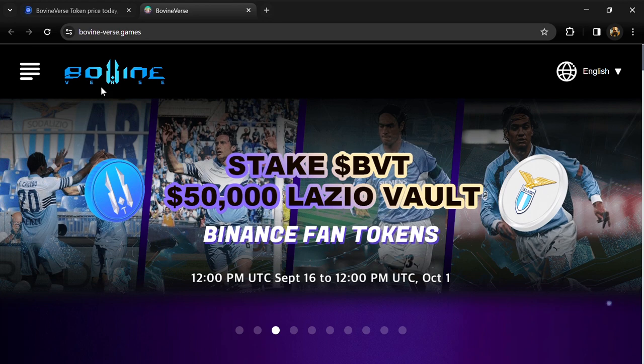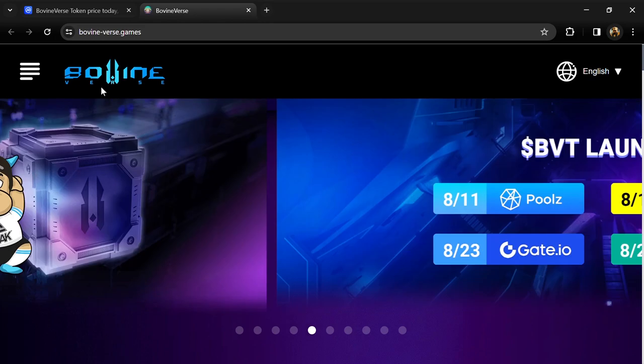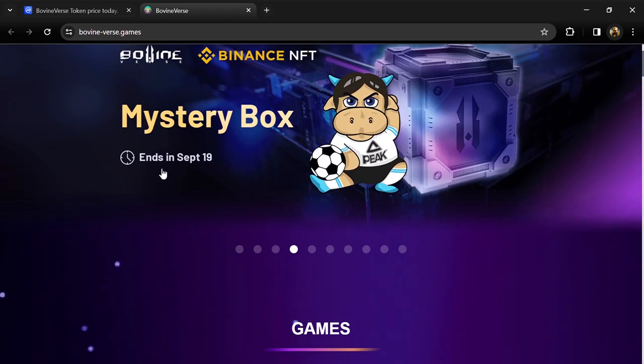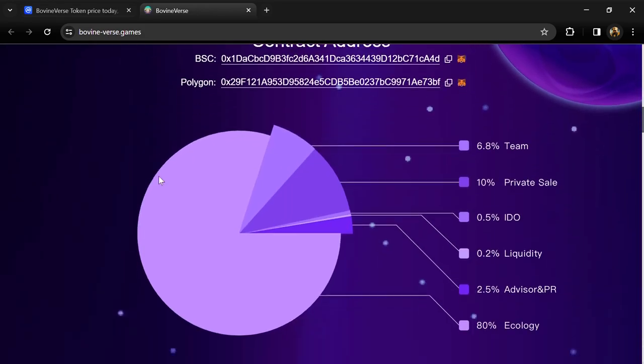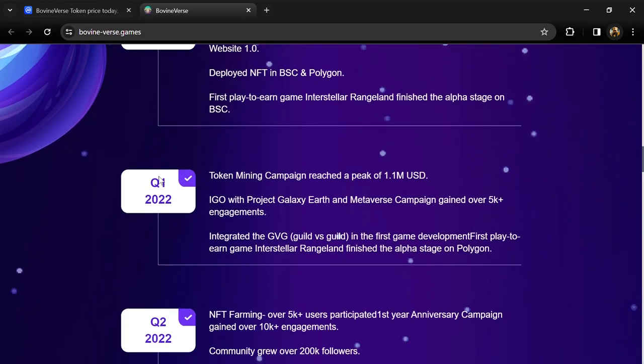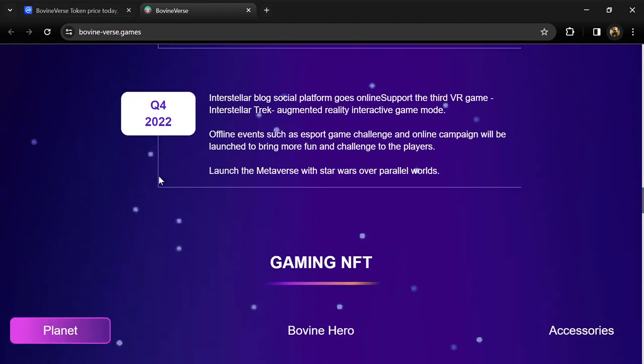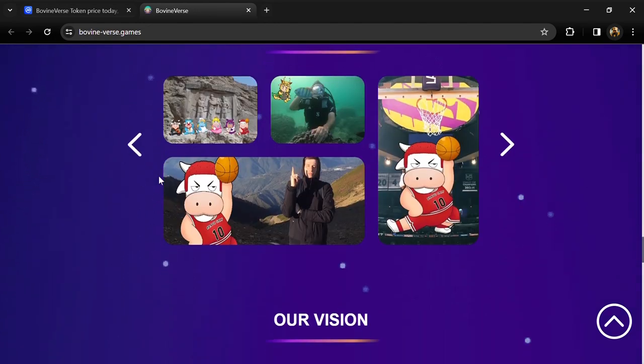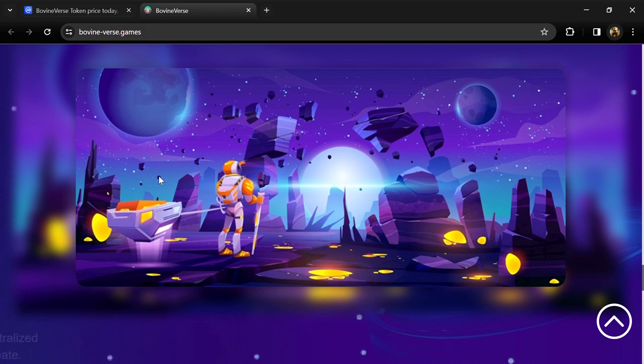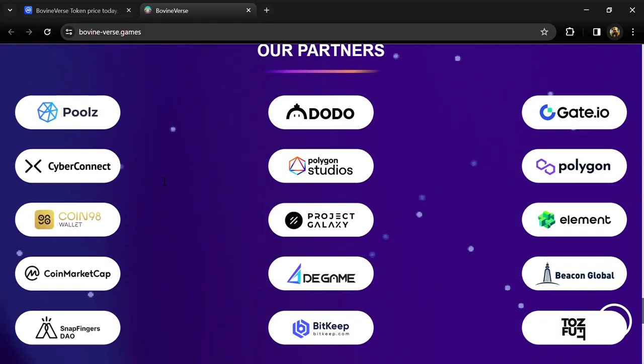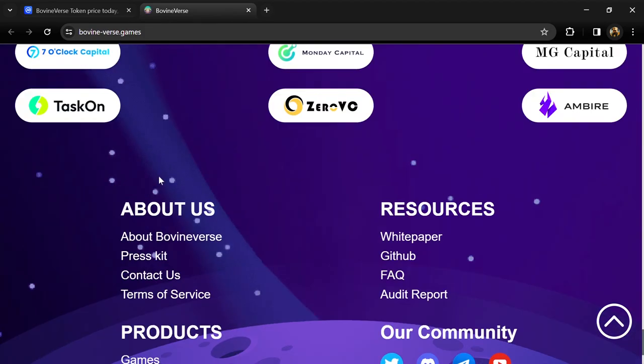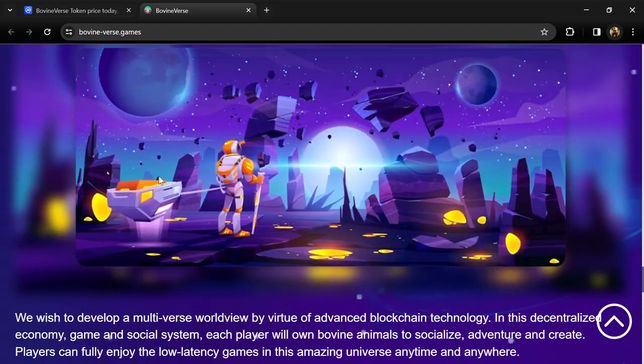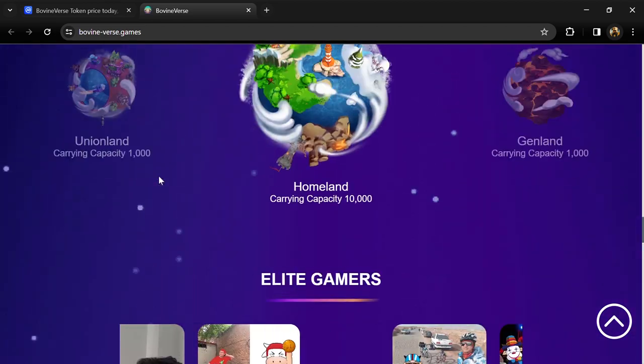According to the white paper, BovineVerse is a DeFi plus metaverse platform in the era of Web 3, committing to developing a multiverse worldview. Among the multiple parallel worlds in BovineVerse, they will successively launch three creative and interesting games on blockchain and apply DAO governance to online social networks, crossing games and offering high flexibility where players can own NFT assets.